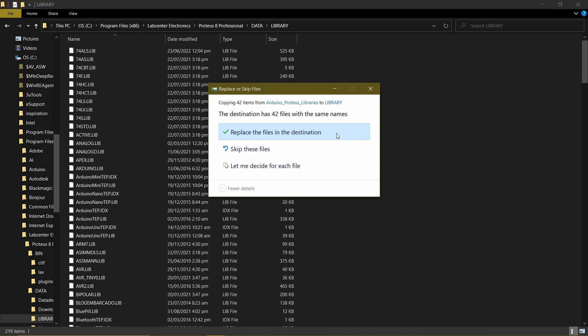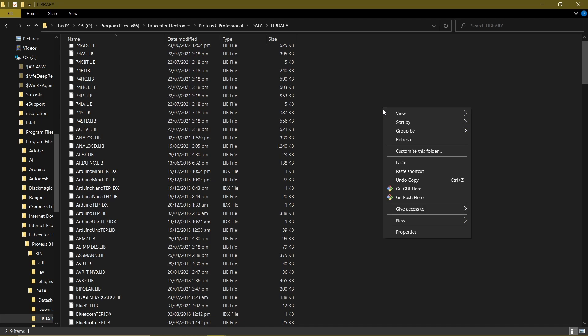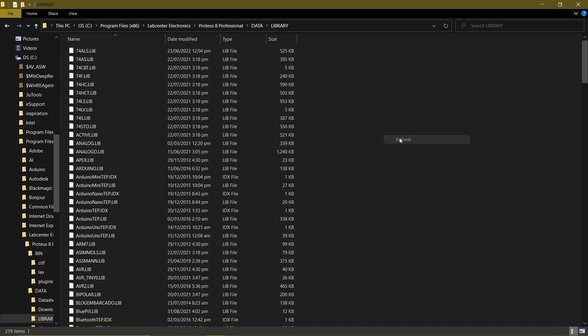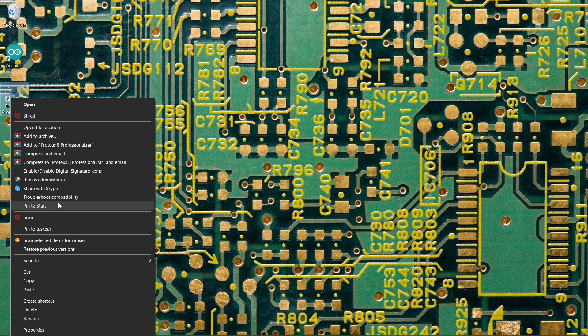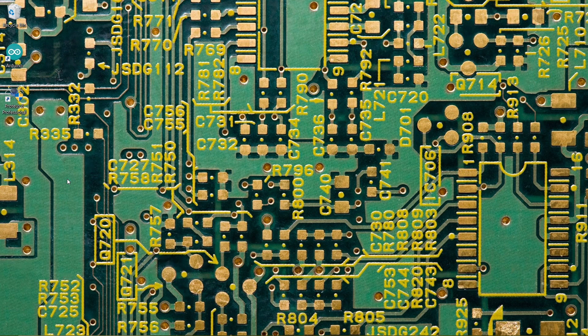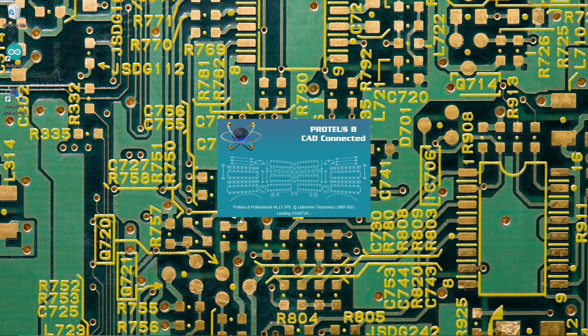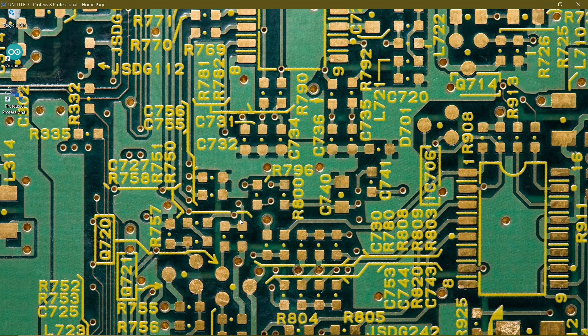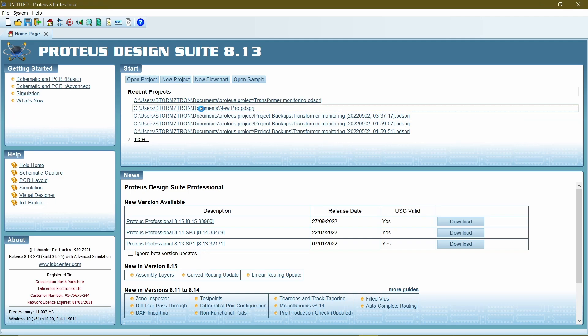After pasting, let's try to run Proteus as administrator. If you don't run as administrator, you're likely not to get the Arduino libraries in your Proteus. So make sure to run Proteus as administrator. Wait a while for Proteus to open. Create a new project.